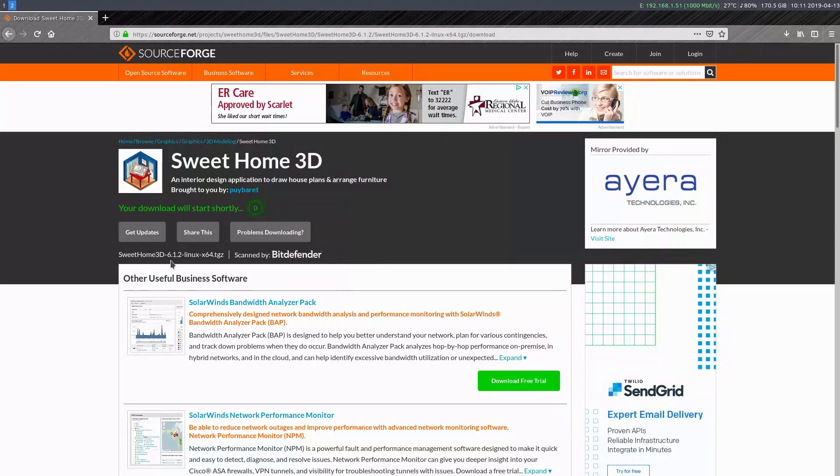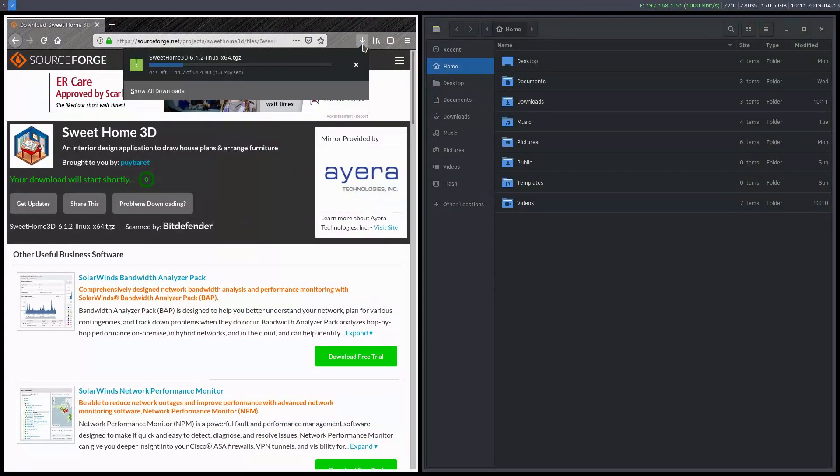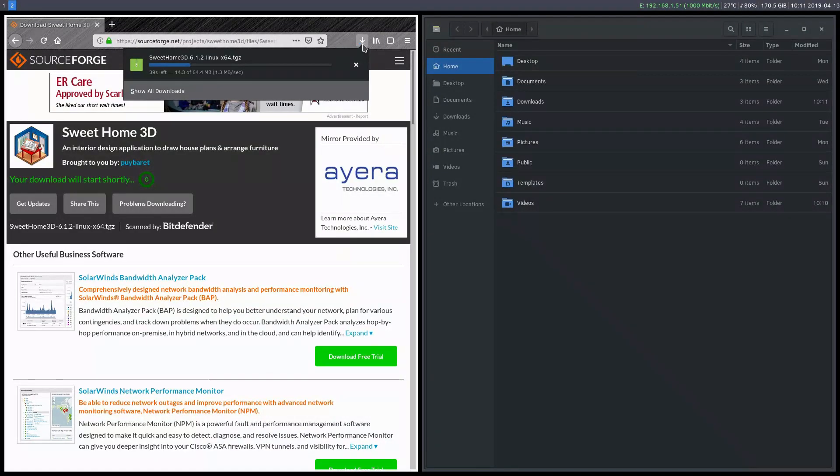And now that's going to be downloaded. It's going to go to my Downloads folder. I'll pause the video while it downloads.